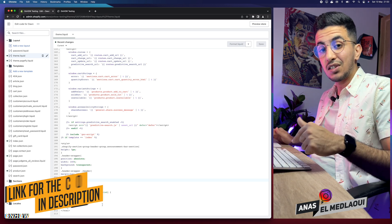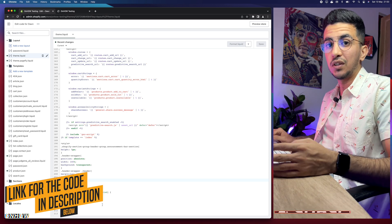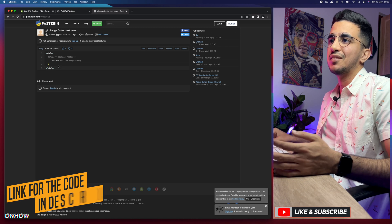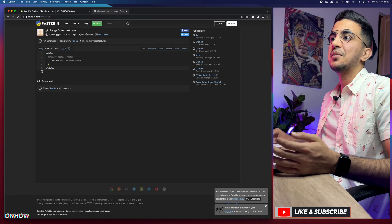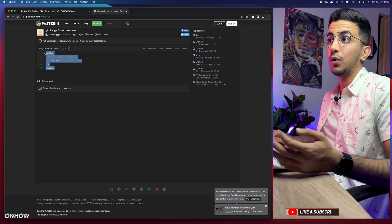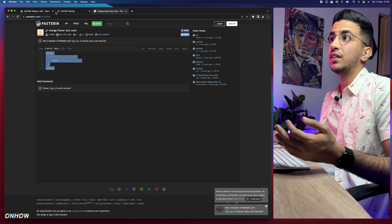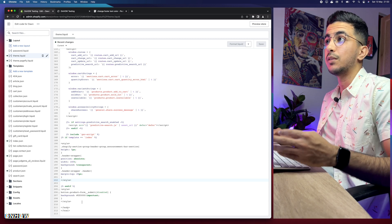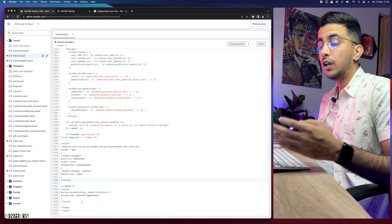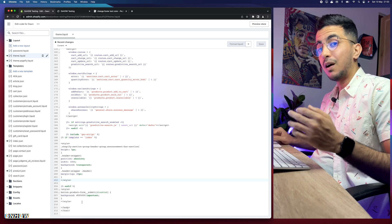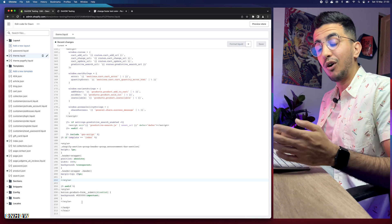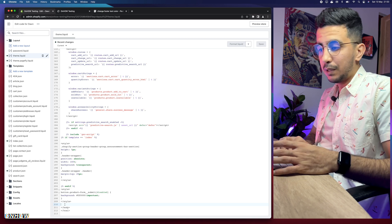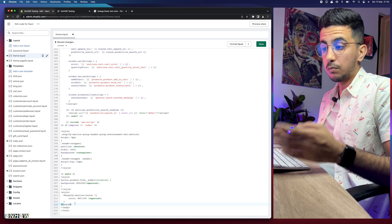Next, scroll down to the description box and click the link to the code provided there. It will take you to a page with a very short code — exactly five lines. Select the entire code, right-click and copy it. Then get back to the code editor and paste the code above the closing body tag — not below it, but above and before the closing body tag.